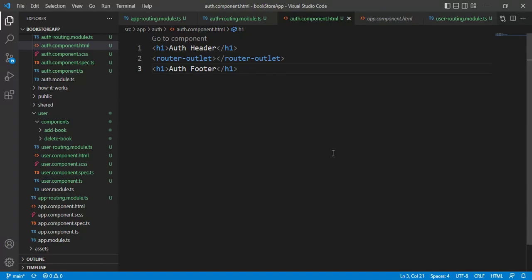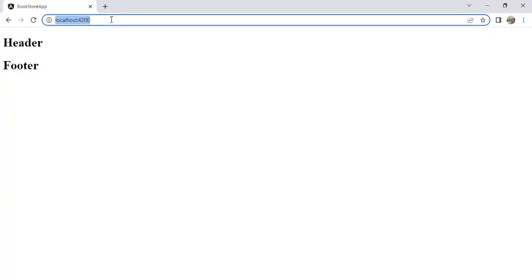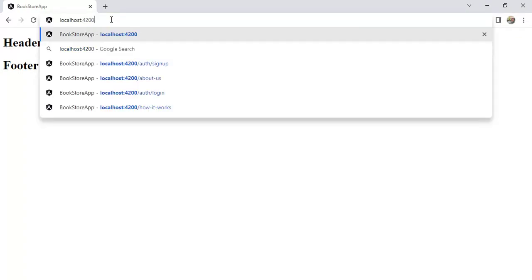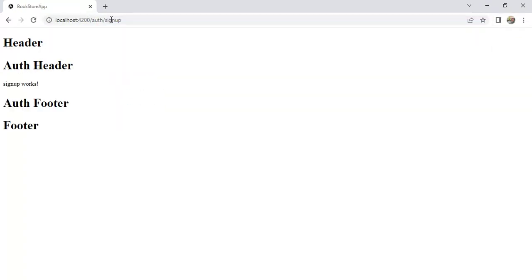Let's see how it works. The application is running on the browser. Here, just navigate to auth. Sign up. See here. First, header is coming from app component. Then, we have auth header. Then, we have message from sign up component. Then, we have auth footer and main footer.